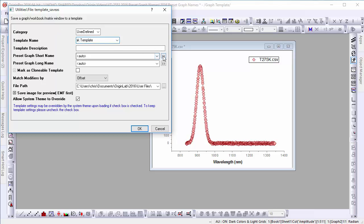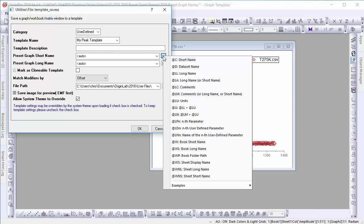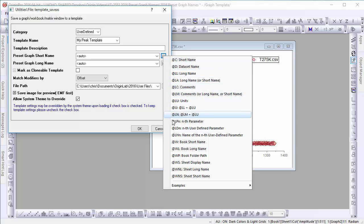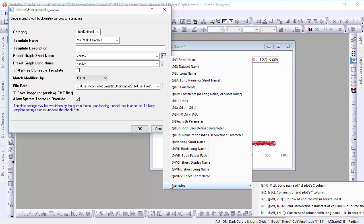You can let Origin automatically choose the name or select from a wide variety of formatting options. Examples of complex formats are also available.